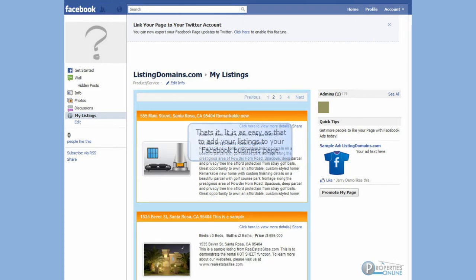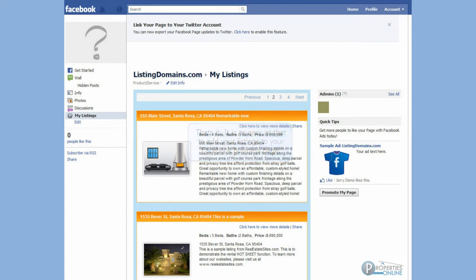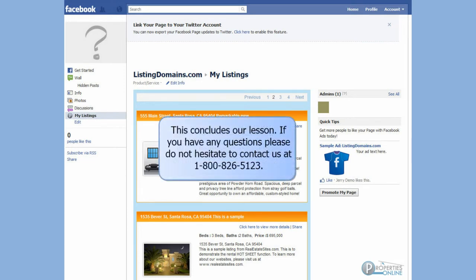That's it. It's as easy as that to add your listings to your Facebook business page. This concludes our lesson.